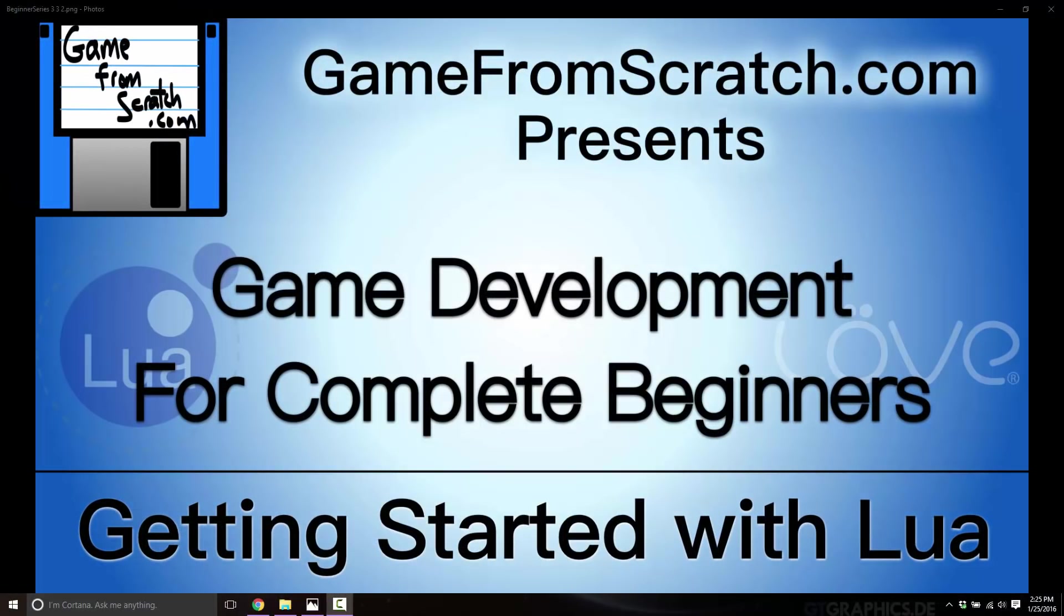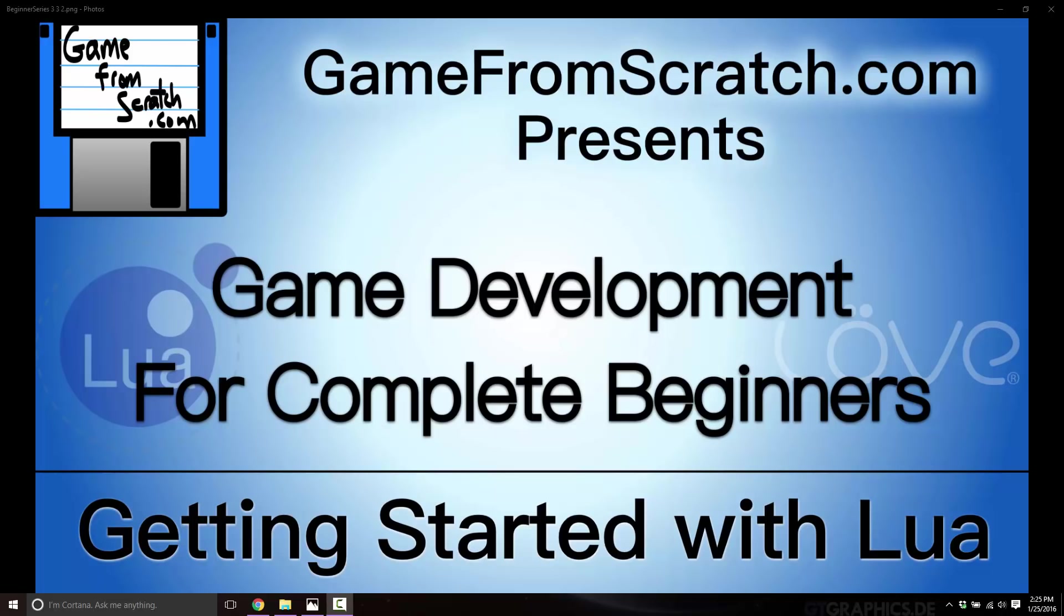Hello, this is Mike at Game from Scratch. Welcome back to our ongoing game development for complete beginners tutorial series. Today we're going to be taking a look at starting with Lua. Specifically, we're going to download, configure, and run our very first script. We just want to get your Lua development environment up and running. This should result in a pretty short, pretty quick video, and we should be up and going as soon as we're done.